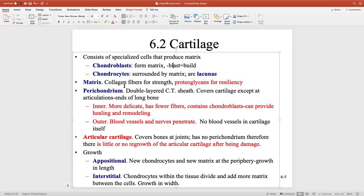The matrix is made of collagen for strength and lots of proteoglycans for resiliency. Think about your nose and your ear — the matrix is what gives that crispness when you bend your ear in half.